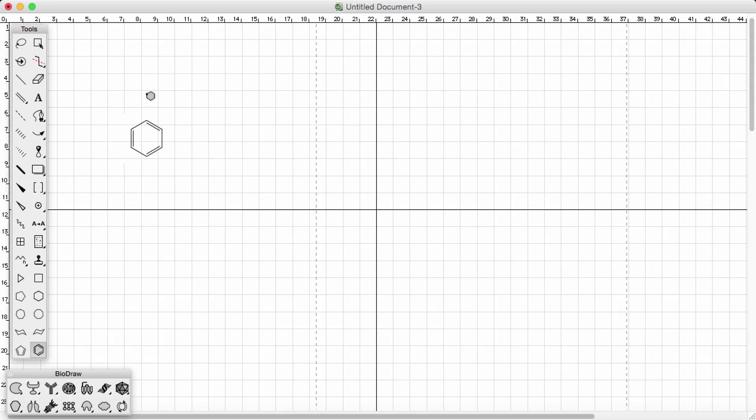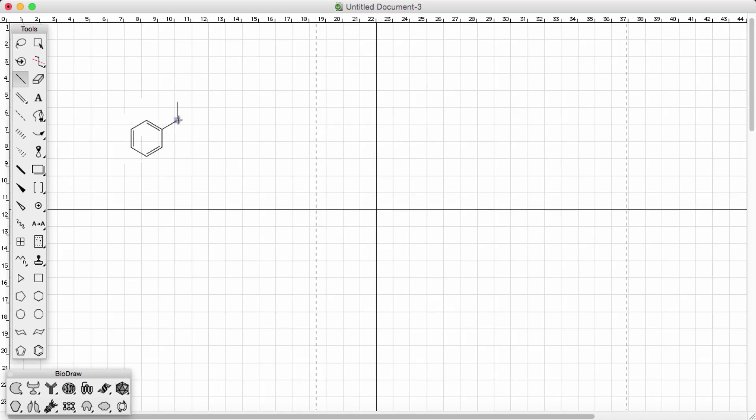And then if you want to start sticking bonds off the benzene ring, you can do that as well. This line bond is defaulted to a carbon-carbon bond. So we can draw the carbon-carbon bond in here. We can just keep on drawing them by clicking the carbon-carbon bond.